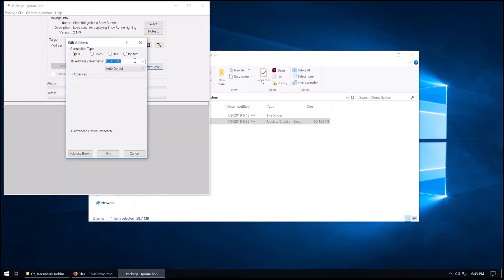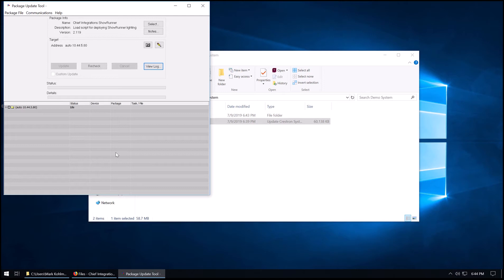But I'm going to go ahead and use a direct IP connection. In this case, our DIN-AP3 is at 10.44.5.80. I'm going to go ahead and hit OK.